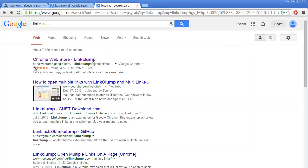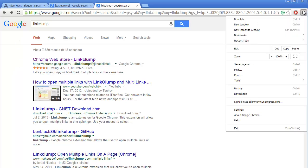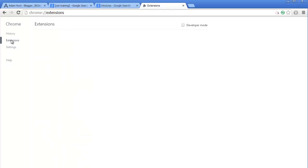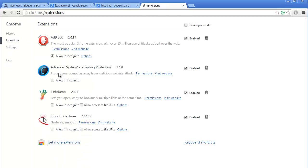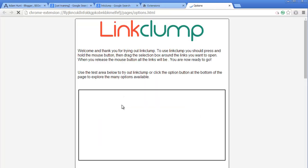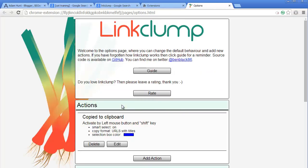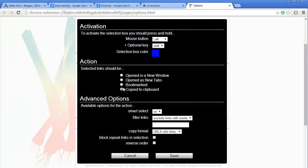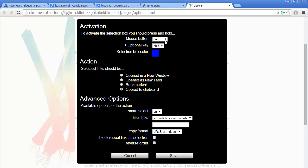For Firefox it is called Multi Links - it's exactly the same. The next thing you want to do is go up here, click on settings, go to extensions. As you can see I have it here. Click on options and make sure that you put in the action. Hit edit.